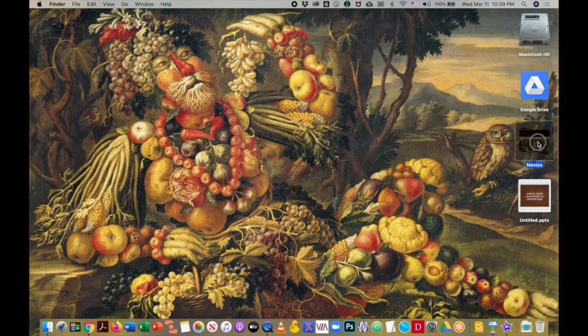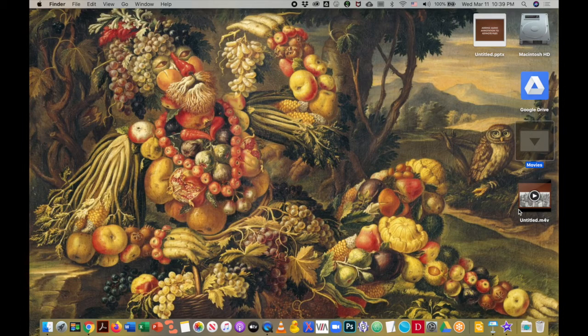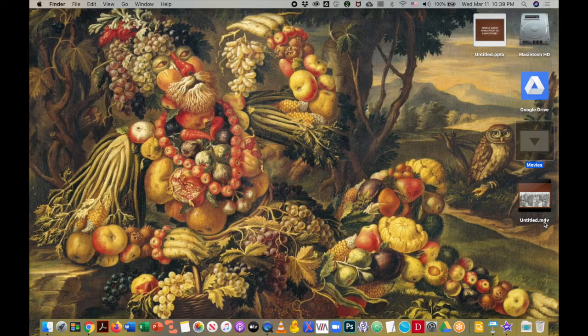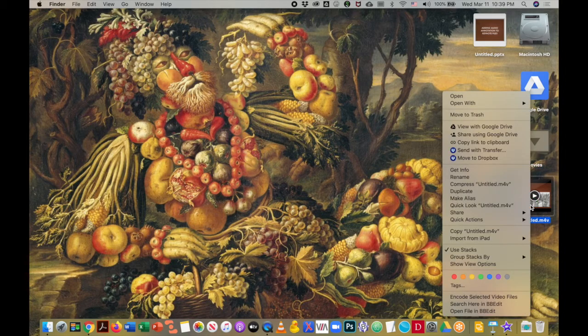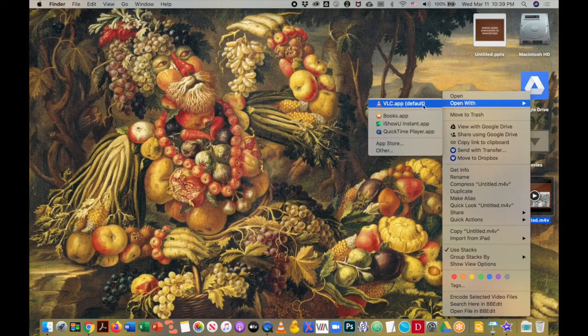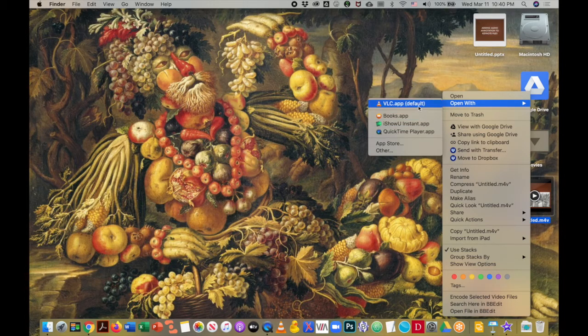Let's take a look. I have on my desktop the untitled M4V, and I can open that with the VLC player. I can open it with the QuickTime app.